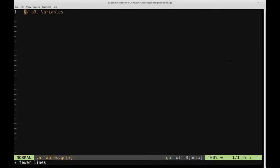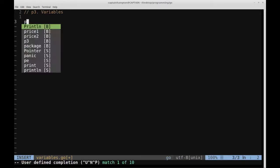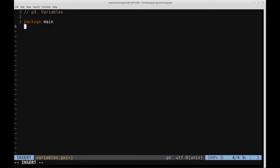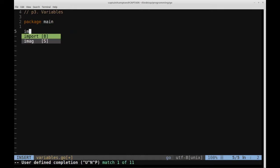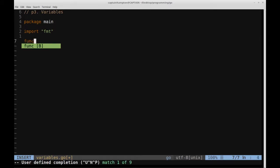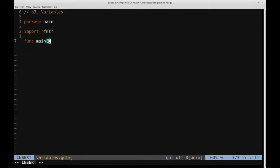This is part three of Learn Go. We're going to cover variables in this video. We're going to start off as we did in the previous two videos: we're going to say package main, import the format library which will be used to output content to the screen, and then we'll create our main function.